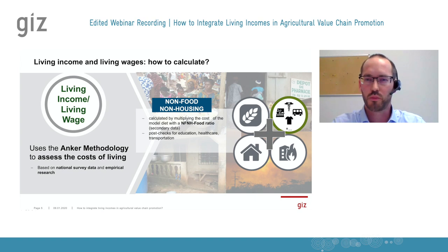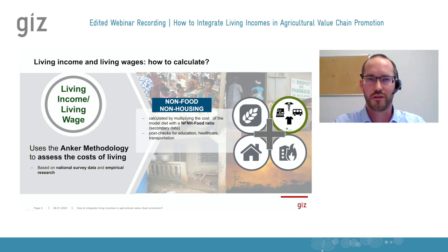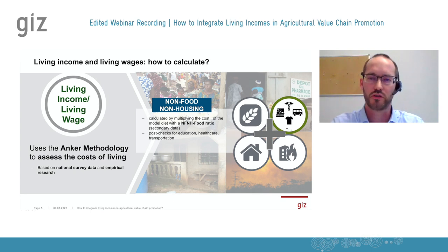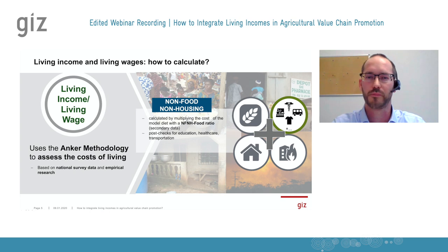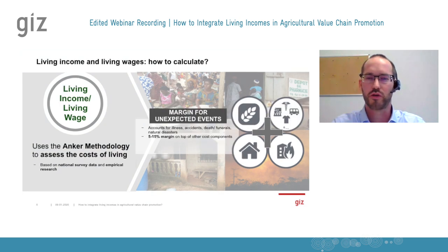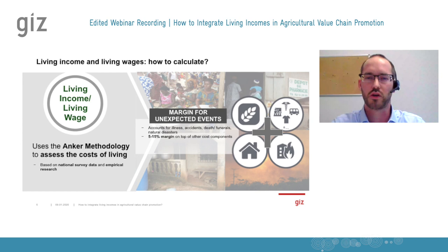The third big component is the non-food and non-housing, which is based on secondary data, keeping costs and preciseness at balance. There are spot checks for education, healthcare, and transportation to validate the secondary information flowing into this component. And to top everything up, there is a margin for unexpected events — usually around 5%, depending on the context of the country under research, which may go up to 10%.